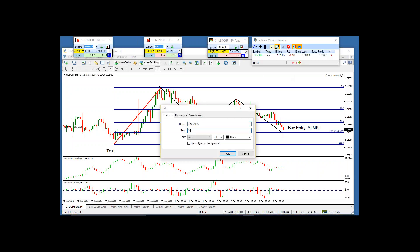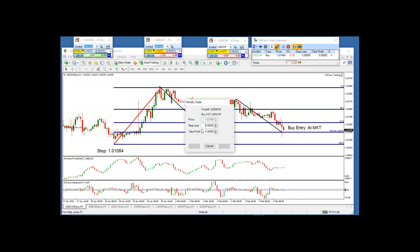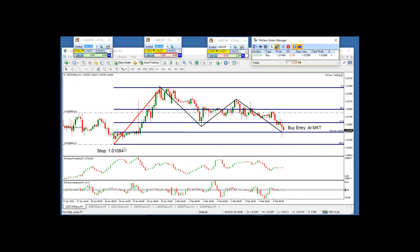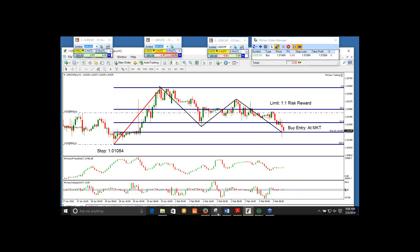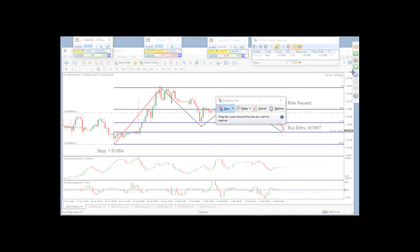My stop is going in at 1.01084, making it an even 40 pips. My take profit is at a one-to-one risk reward, which will be 1.01884. I'm just looking for a one-to-one risk reward on this one because I want to look to trade the other side of the market today also.